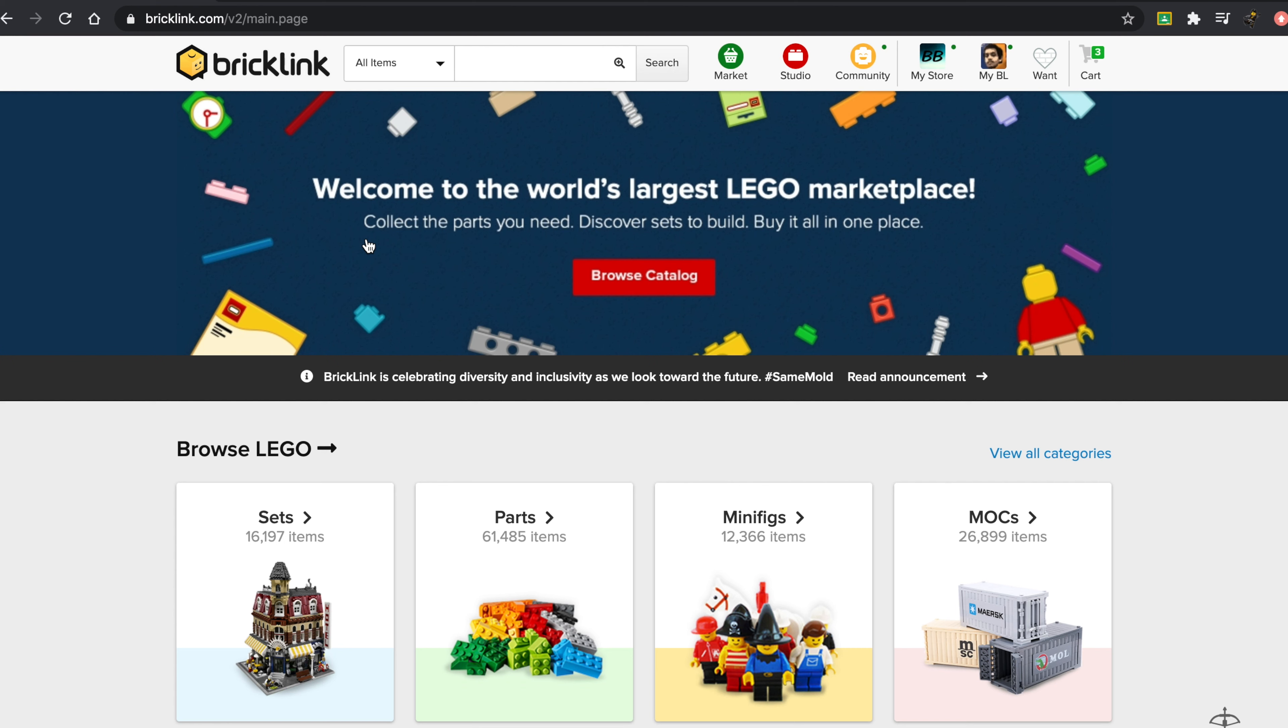Obviously, I suggest that you guys be safe whenever you're communicating with someone on this sort of website. Don't go there alone, just make sure you know what you're doing, because you don't want to get in trouble like that. But I mean, as of now, these are the four websites that I've seen are best for buying and selling LEGO.